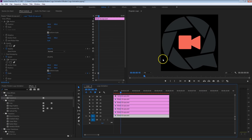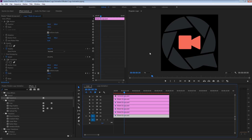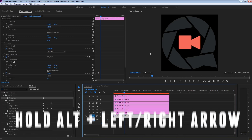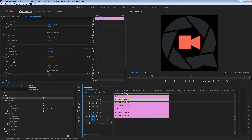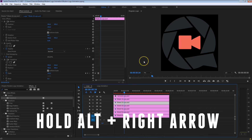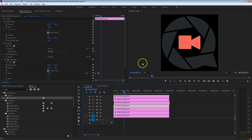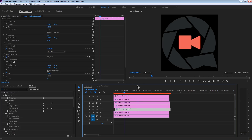All of these blades come in together, but we're going to offset them so they look a bit more dynamic. We can do that by nudging the clips — hold down the Alt key and press the arrow keys left or right. Start with blade number 2, hold Alt and press the right arrow key once to nudge it one frame to the right. Then nudge blade number 3 two frames, blade number 4 three frames, and so on.